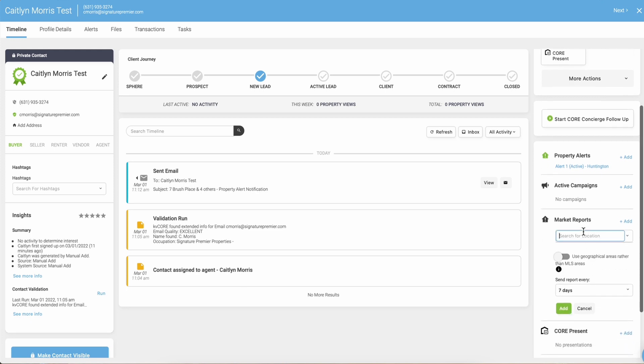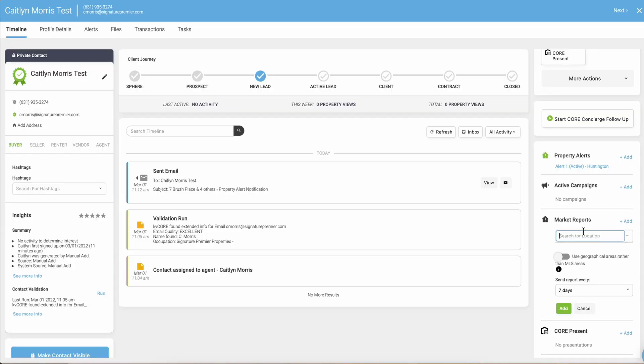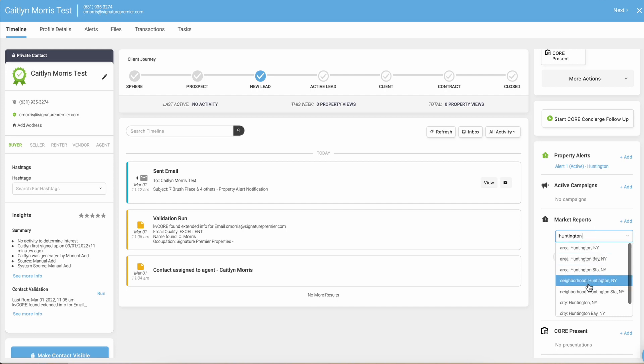All you're going to do is search for a location. You can only do it for one town at a time, but you're really just trying to give the client a snapshot of what's happening in their town. So under search for location type in Huntington, wait for it to buffer, and choose the one that says city colon Huntington. It just works the best with how KB Core is integrated with MLS.